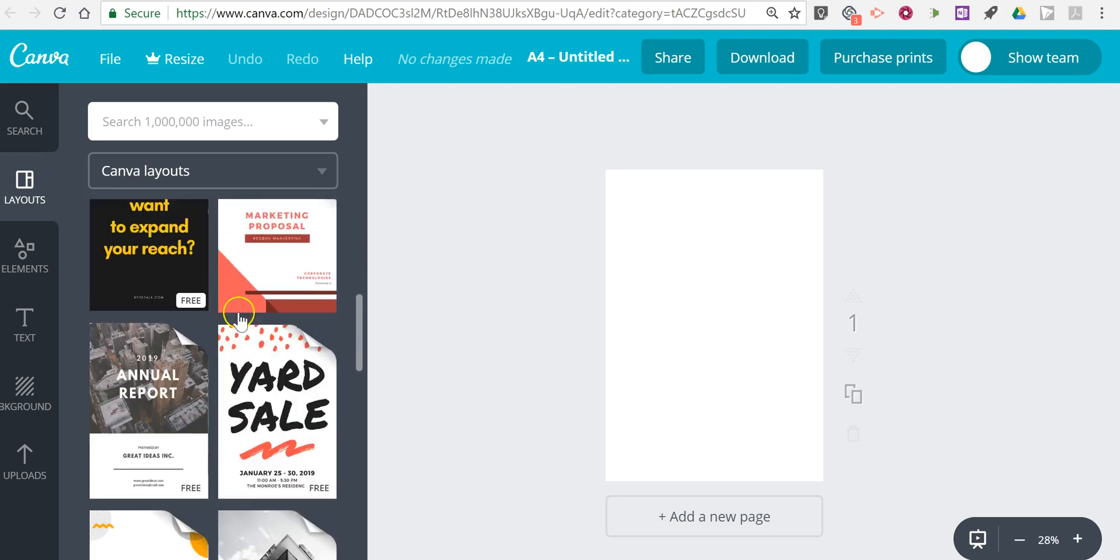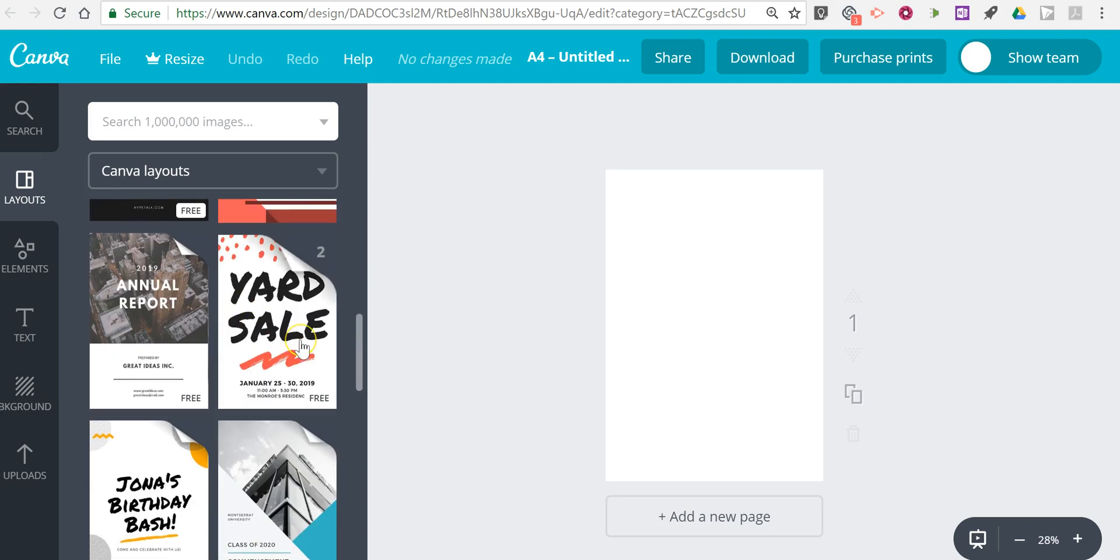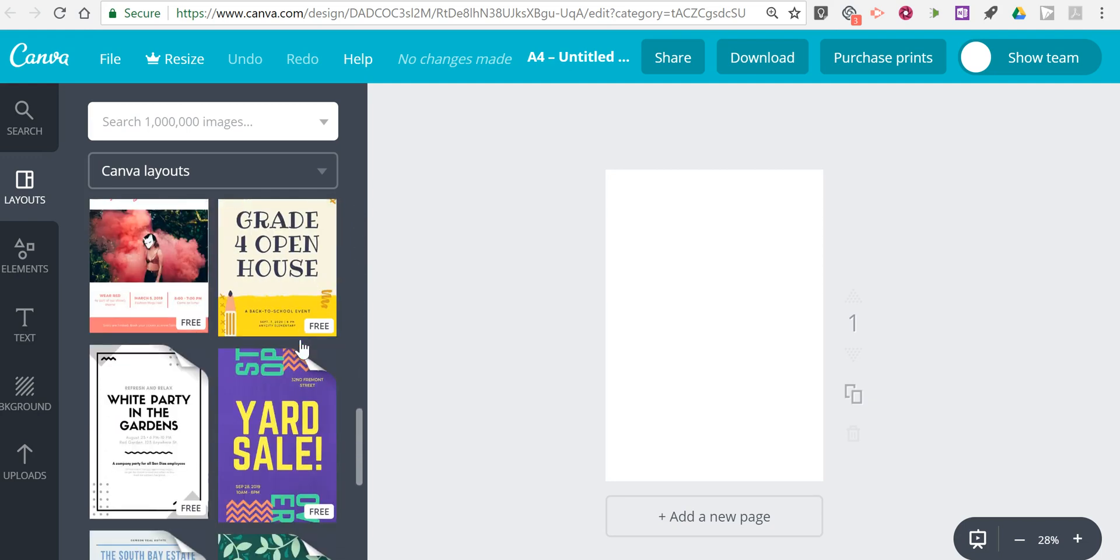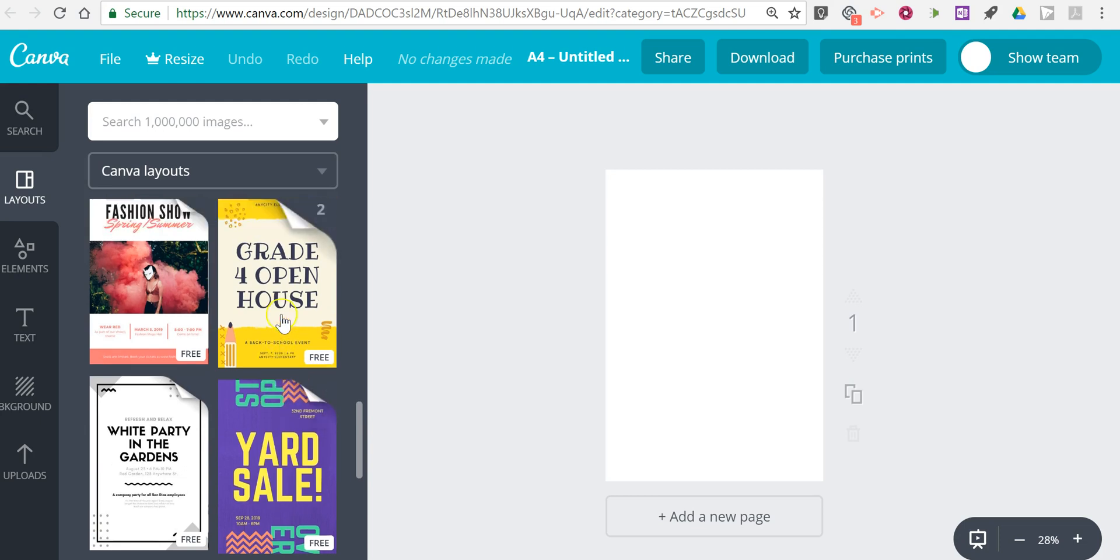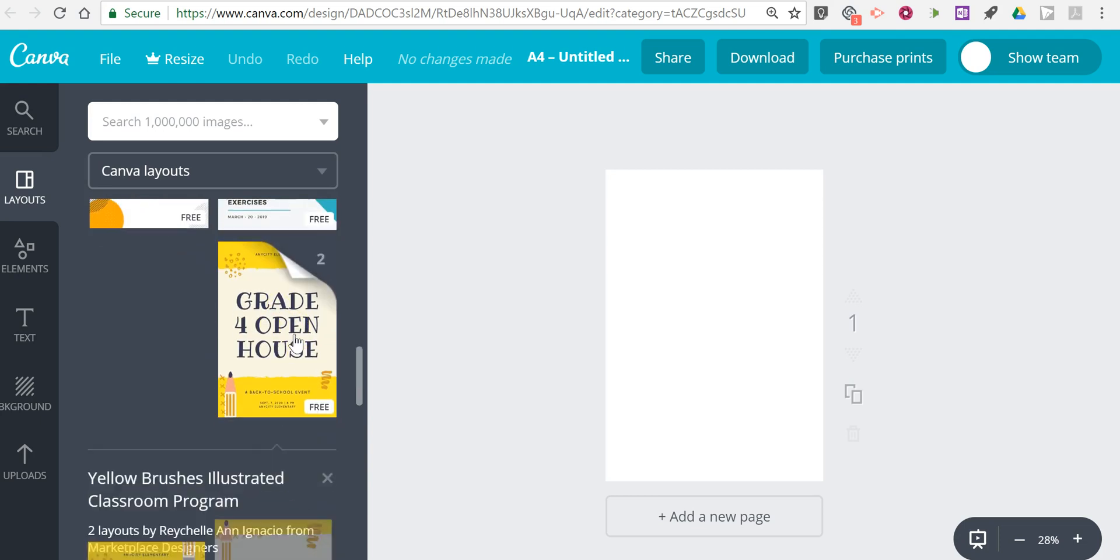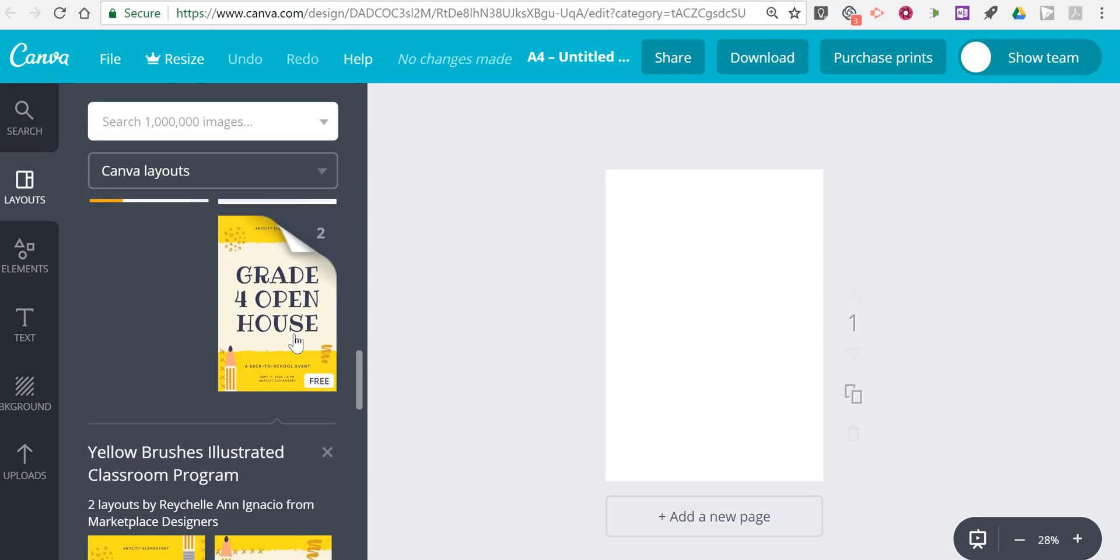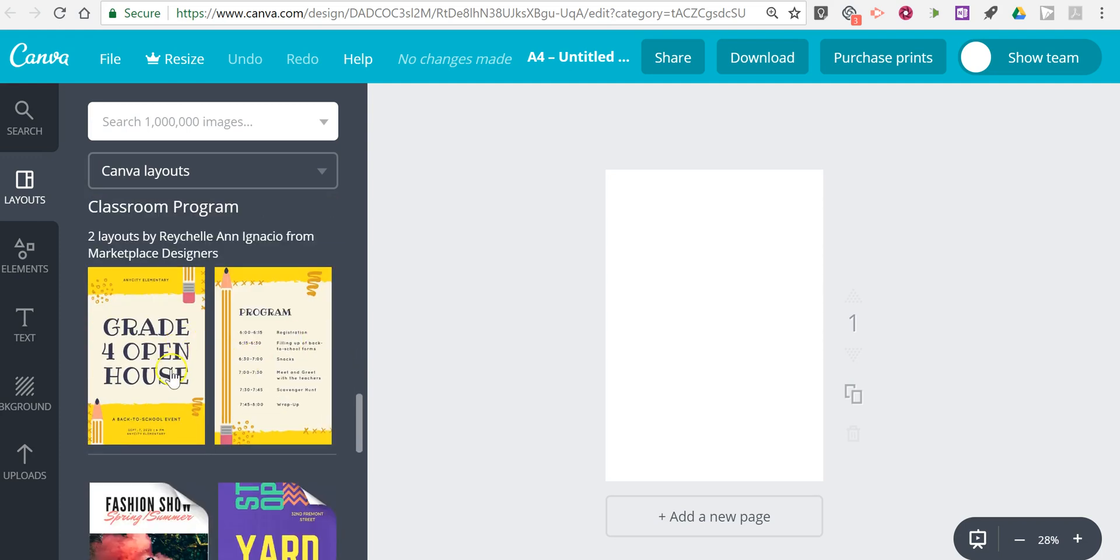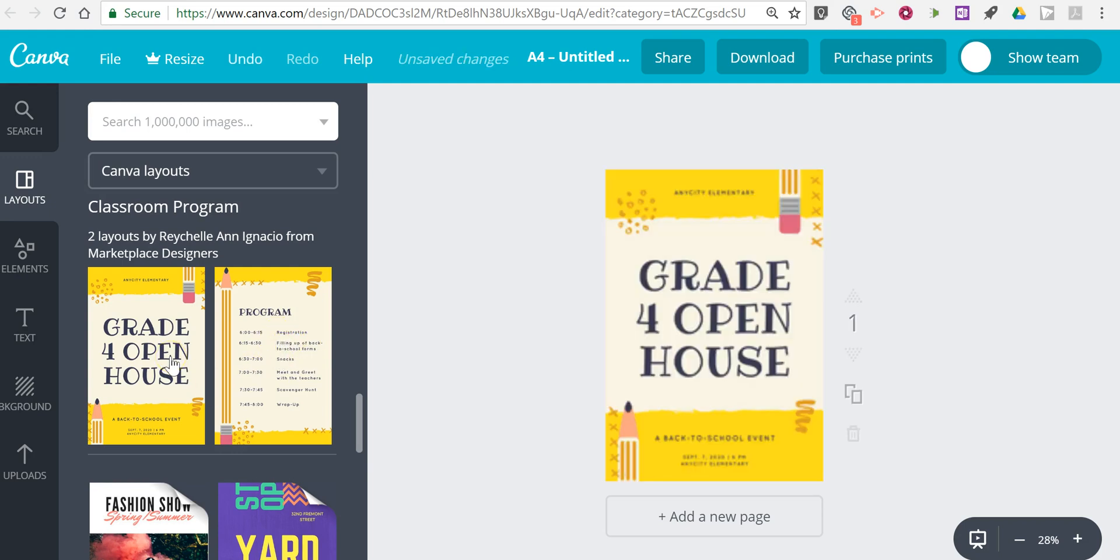Now you'll see some of these are free and some of these are not free. Let's go down and use this free one here for grade 4 open house and when I select that we'll see there are two pages within that. There's a cover then there's a program page. Let's use our cover.